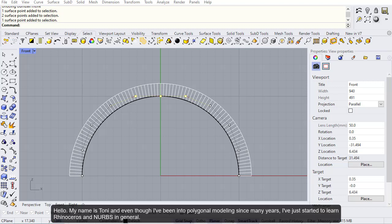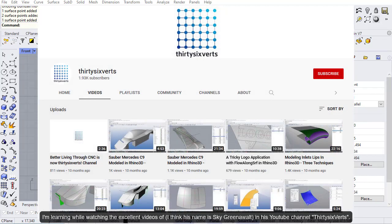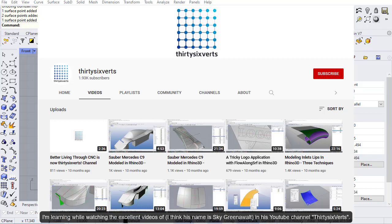Hello, my name is Tony and even though I've been into polygonal modeling for many years, I've just started to learn Rhinoceros and NURBS in general. I'm learning while watching the excellent videos of Sky Greenwald in his YouTube channel thirtysixverts.